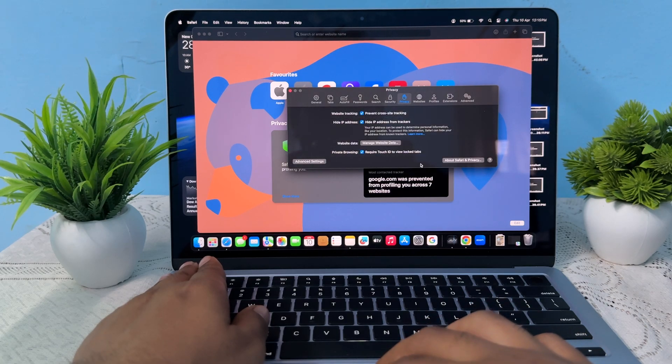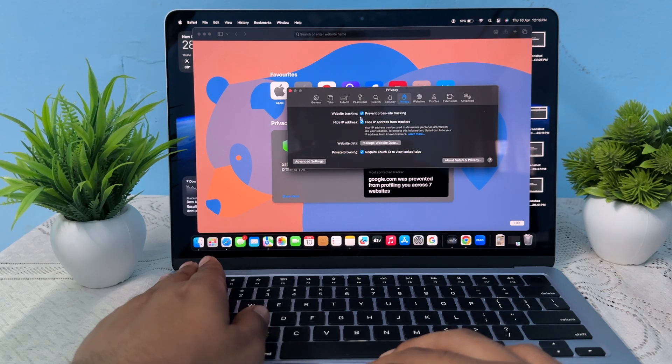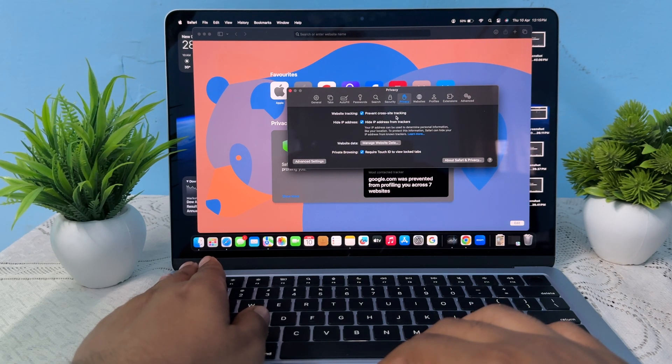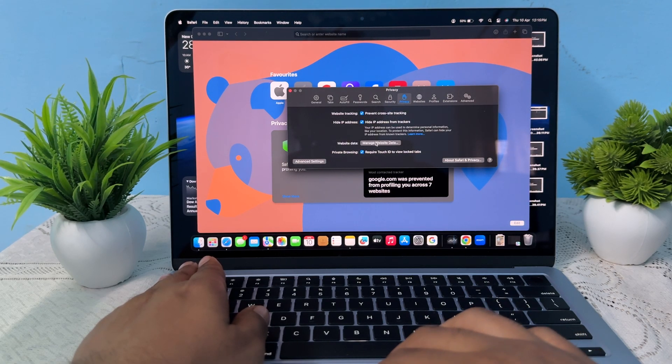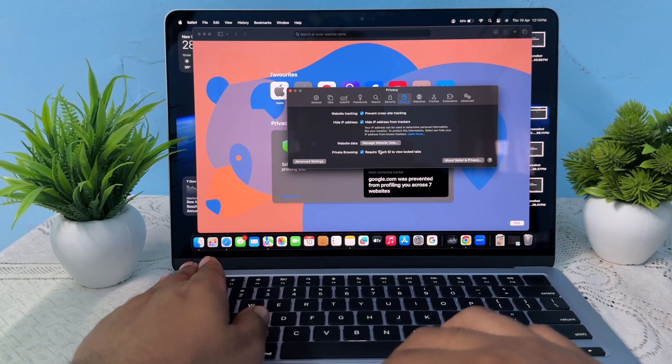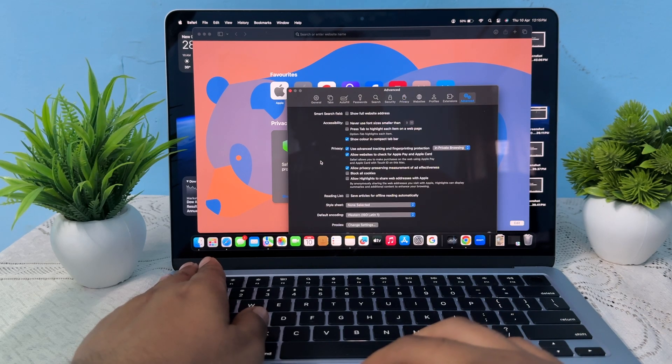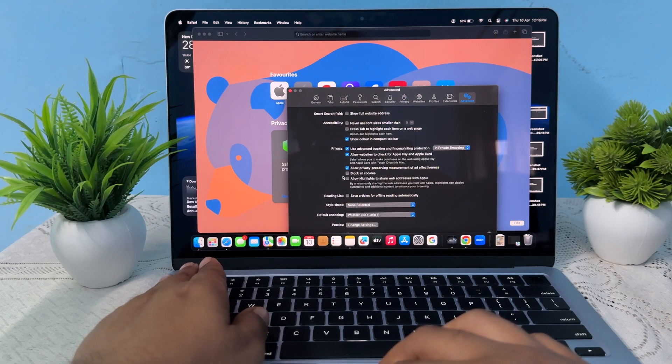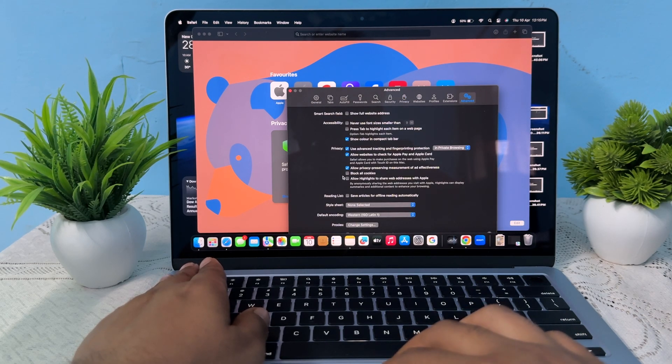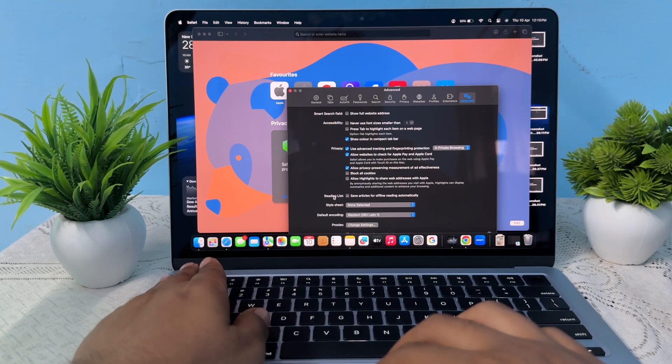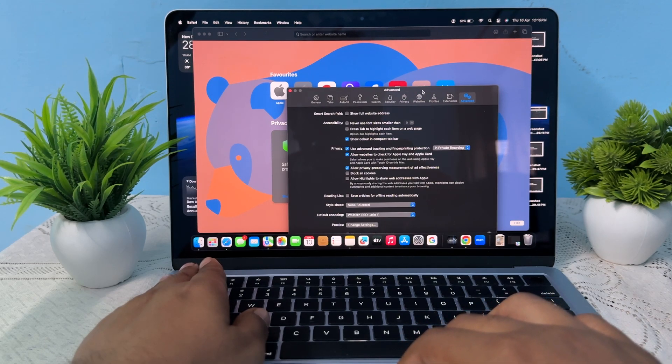which you want to do. Here you see Prevent Cross-Site Tracking, Hide IP Address, and manage your data and many more things. In the Advanced Settings, you see the list of more options that you